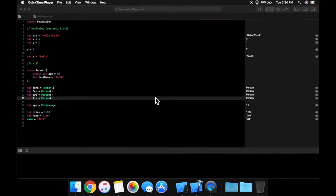Welcome back to your next lesson in Swift for beginners. In the last lesson, we went over variables, constants, and statics. And in today's lesson, we are going to be going over types.